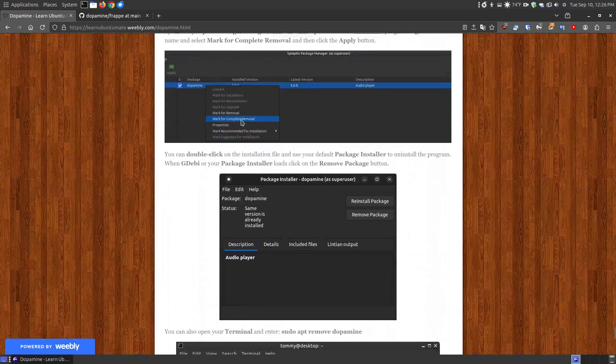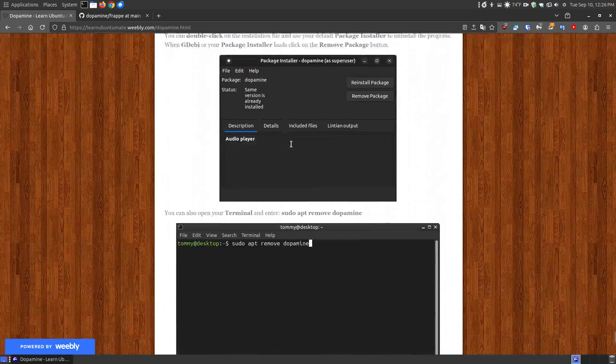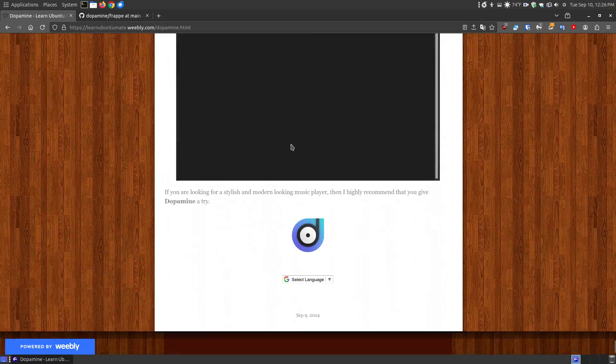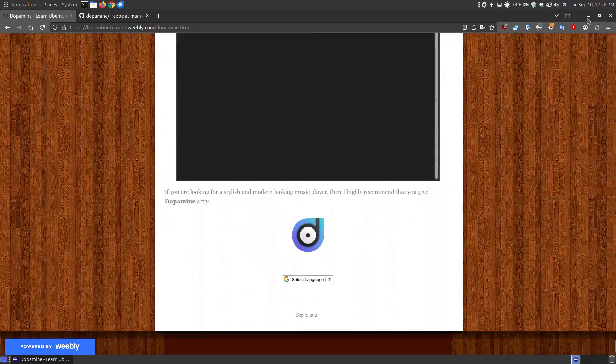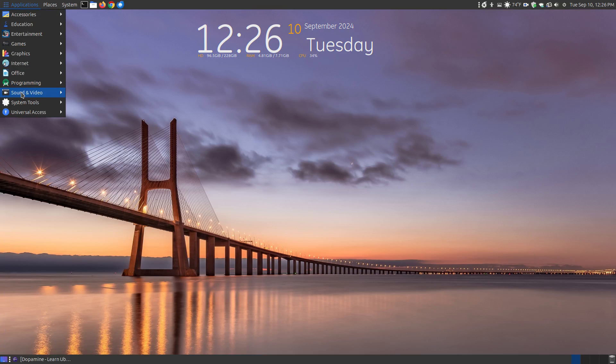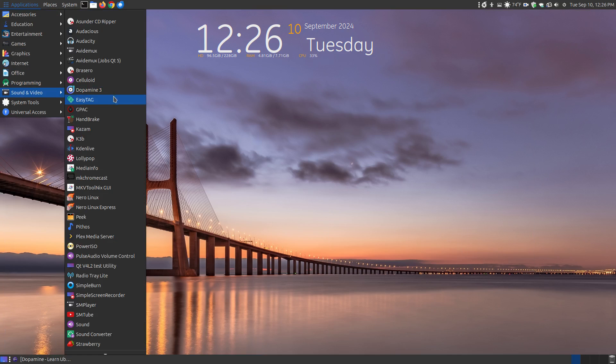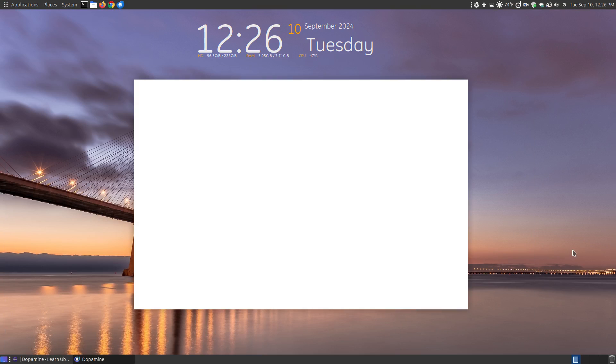I do have a way that you can remove it from your system. If you decide you don't want to use this anymore, I do have ways of removing. So let's actually take a look at the program. Now I'm not going to be playing a lot of music because I'll get a copyright strike, but I will